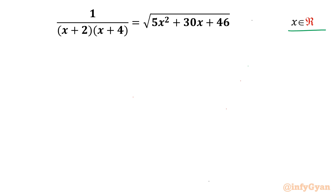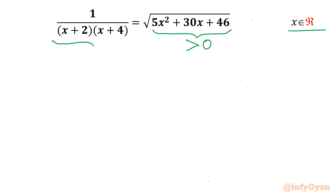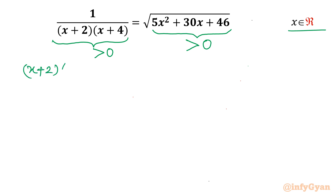Let's get started by writing the domain. I will write two points. First, the radicand should be positive. Second, because of the right-hand side square root, it should be positive. For the LHS to be positive, the product (x+2)(x+4) should always be positive.